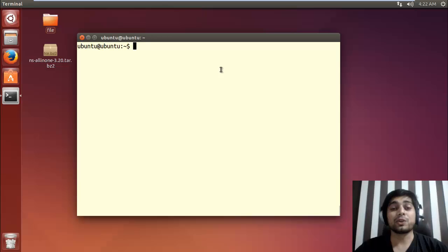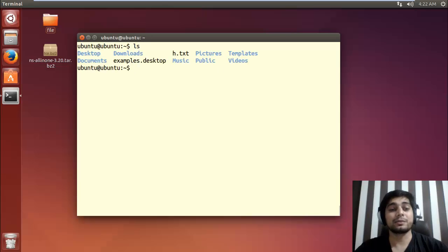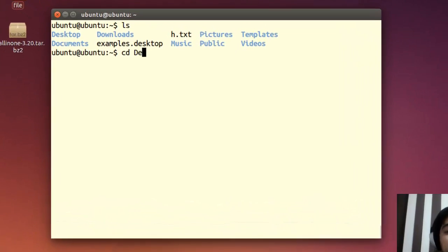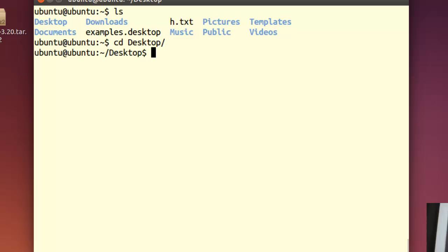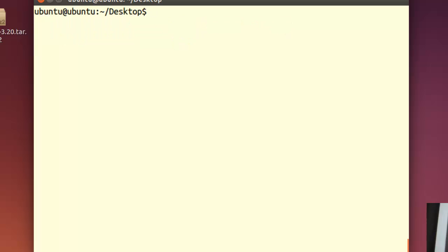So here we are on our Ubuntu screen and first of all I'll move on to my desktop and make sure that the desktop is in caps, the D is in caps. Once you are on the desktop, the very first thing is not to copy paste that script. What you have to do is first do a sudo apt-get update. That's really essential.